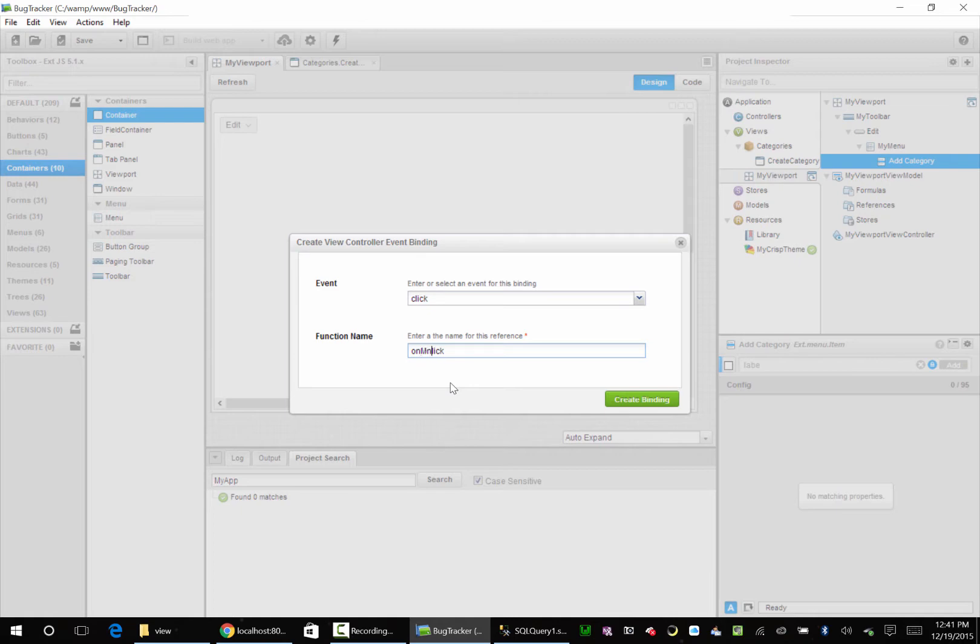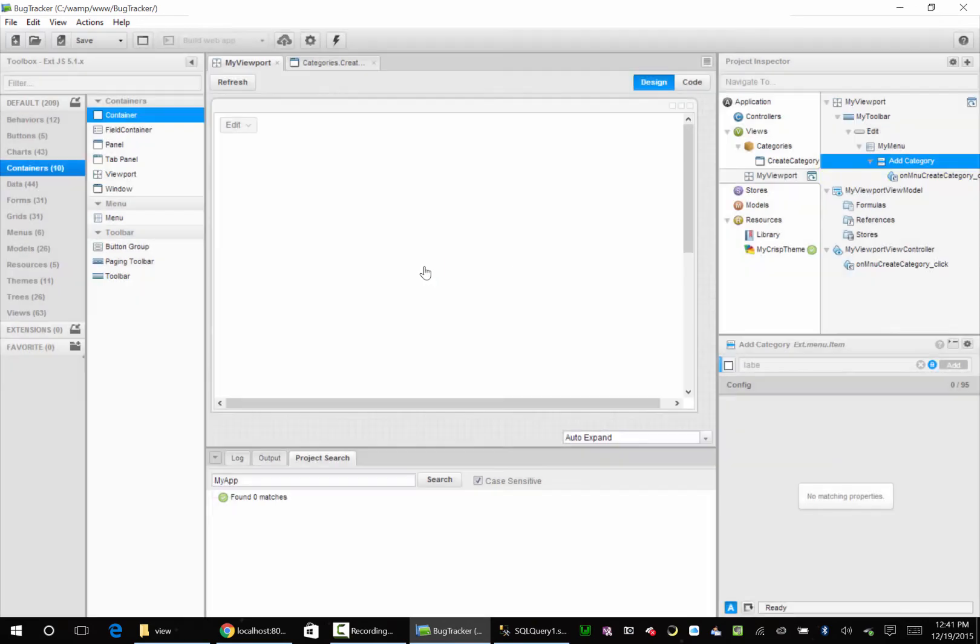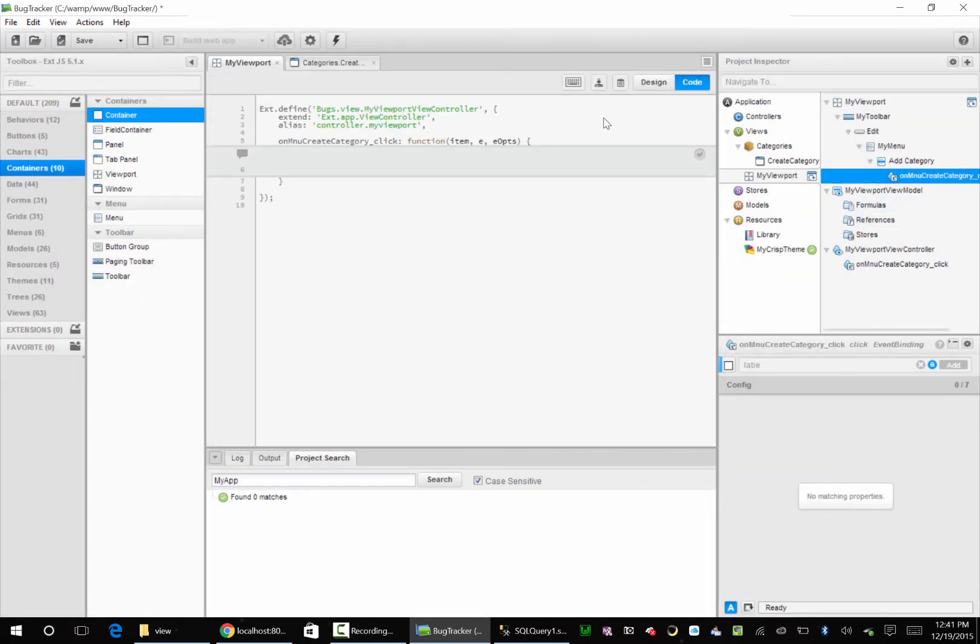So I'm going to say MNU Create Category underscore click. I like that - lowercase c and the underscore. It's a menu item, so it's MNU Create Category. I'm not afraid of long words. I type all day long. You shouldn't be either. So now we have an event that when we click this button, the code in this event is going to get executed. That's awesome.